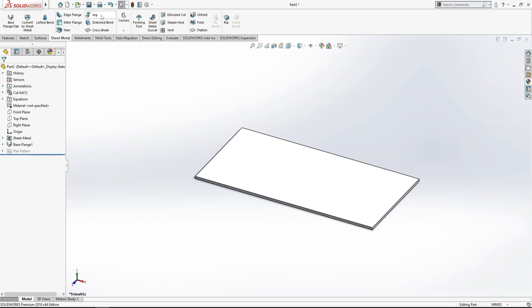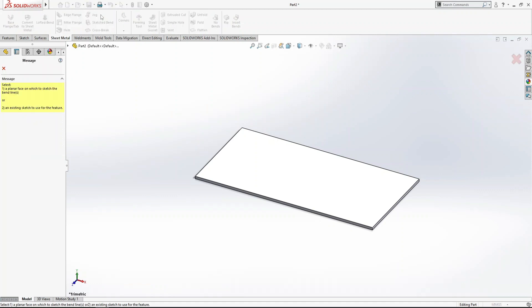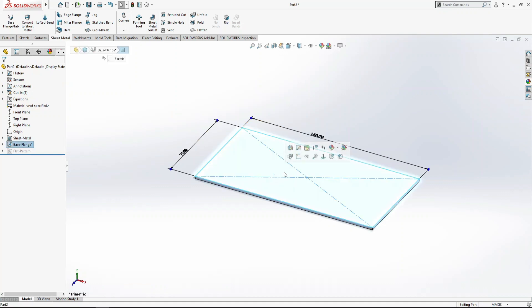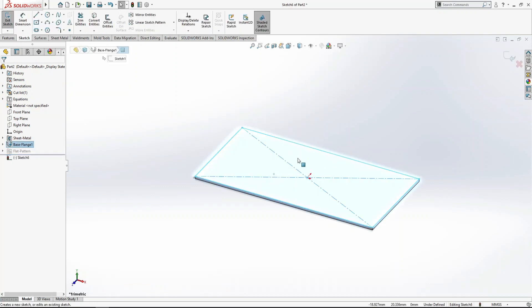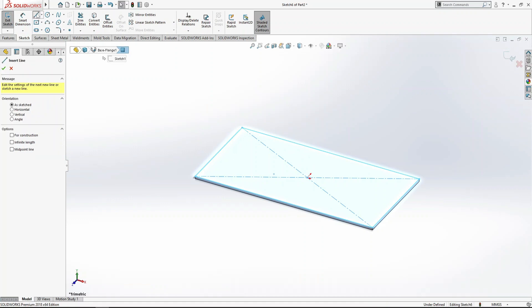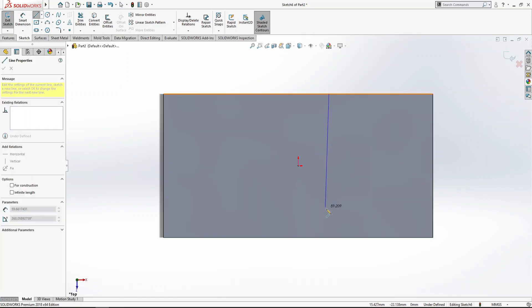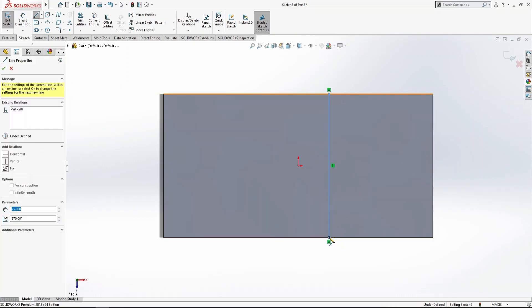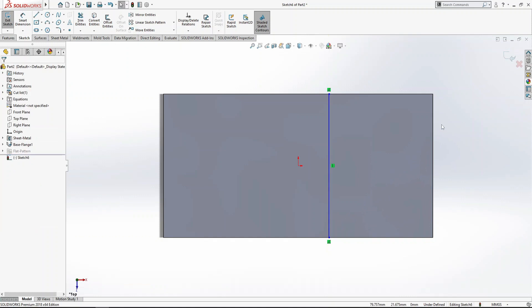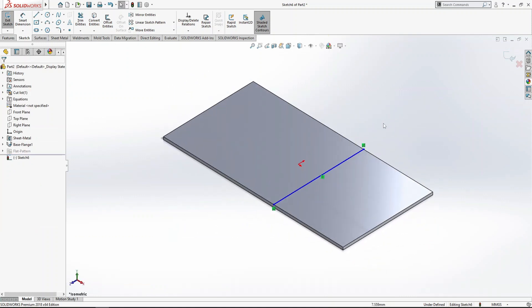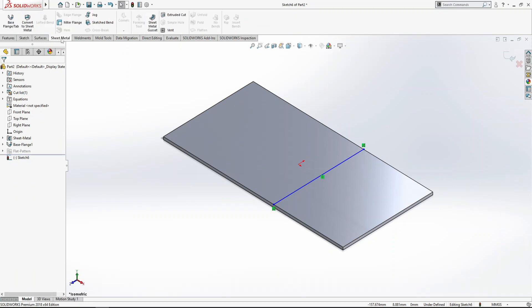To use the jog command, we need another sketch. Select this face and sketch a line using Control+8 to take it to isometric view. Create a vertical line, then press Control+7. Now we're going to use the jog command in sheet metal.